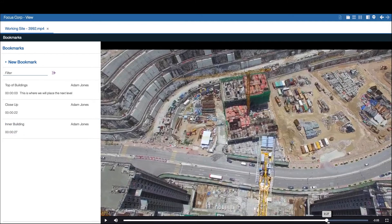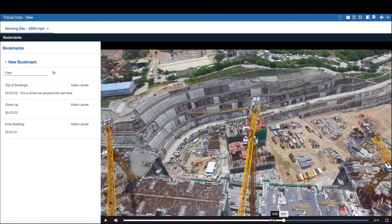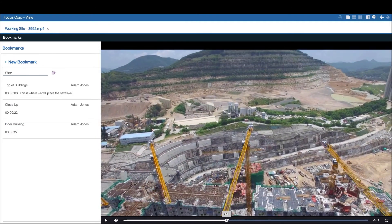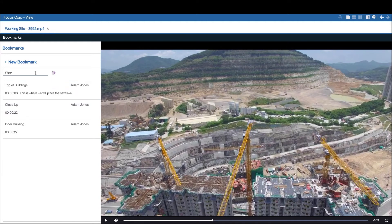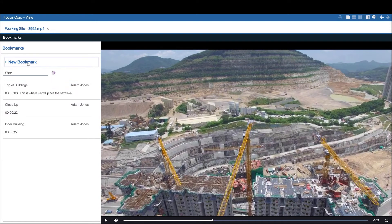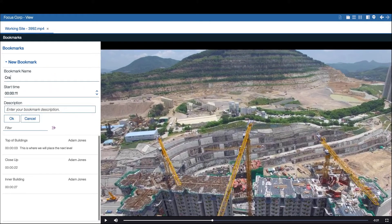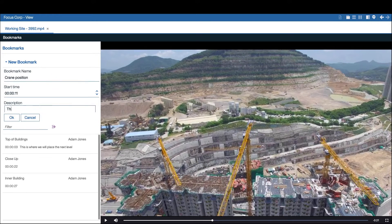If no relevant bookmark exists, he can make his own. He finds the ideal location in the video. He then creates the bookmark and a description to better share that video segment with other engineering teams.